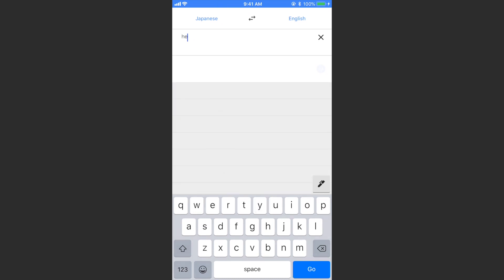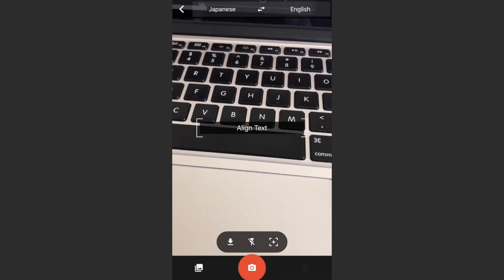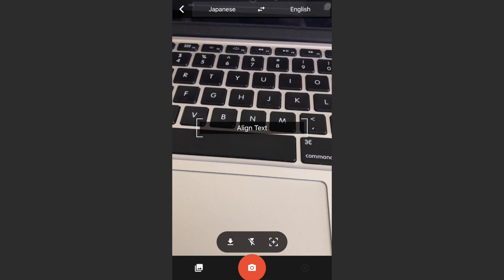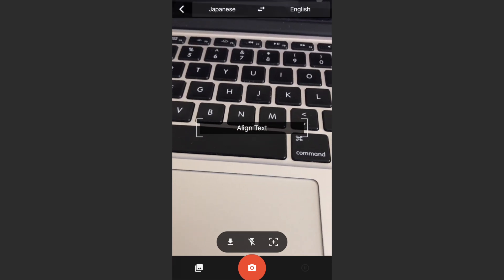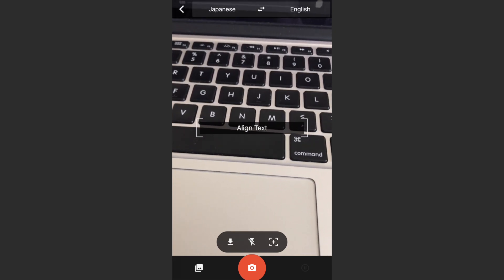You could tap below that to enter text, but in this instance I don't know what the text is or it may be difficult to type. So what I want to do is tap the camera icon below where it says 'enter text.' You may need to allow access to your camera or microphone to do this.